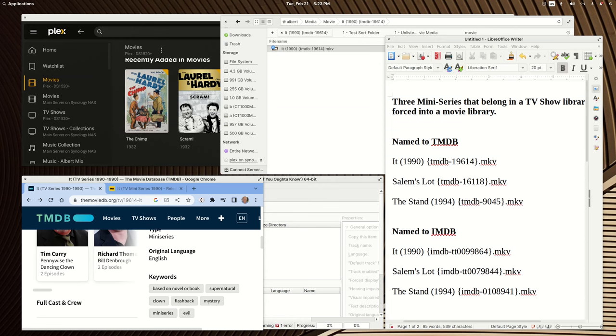He wants to get the Stephen King mini-series It, Salem's Lot, and The Stand into his Plex movie library. Personally, I think they're a perfect addition to a TV show library, especially if you want to create a mini-series collection. But if you want to force these into Plex, let's show you how to do it.